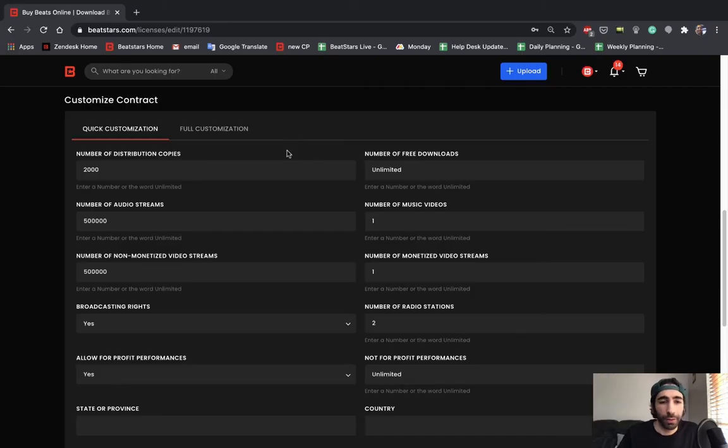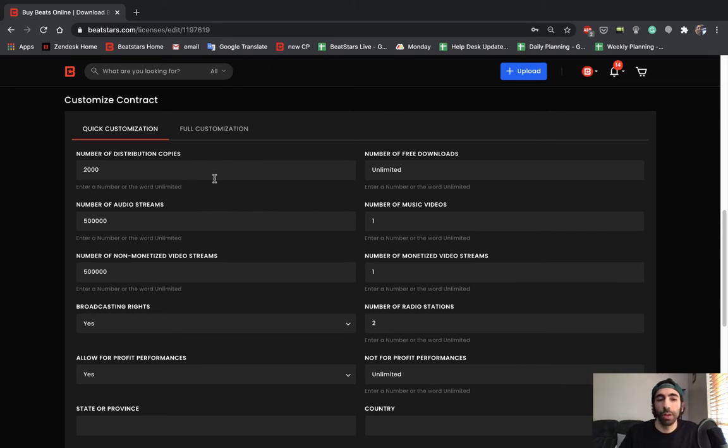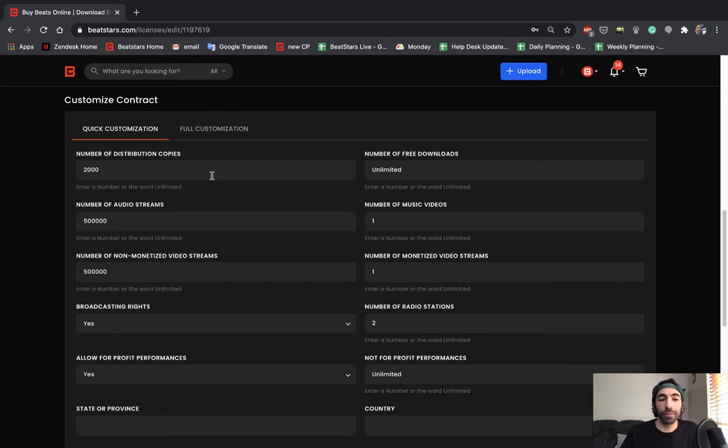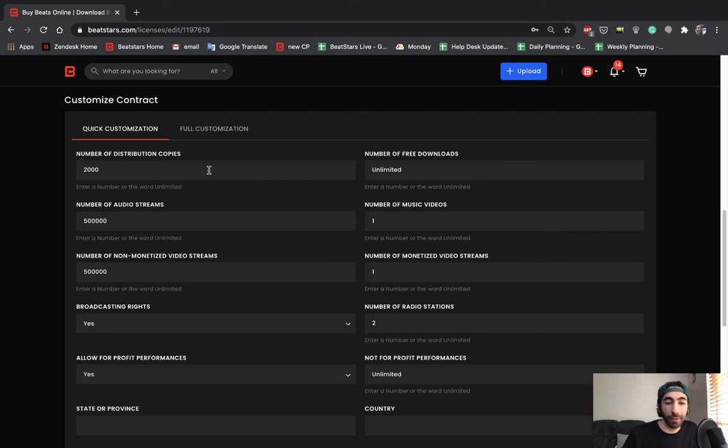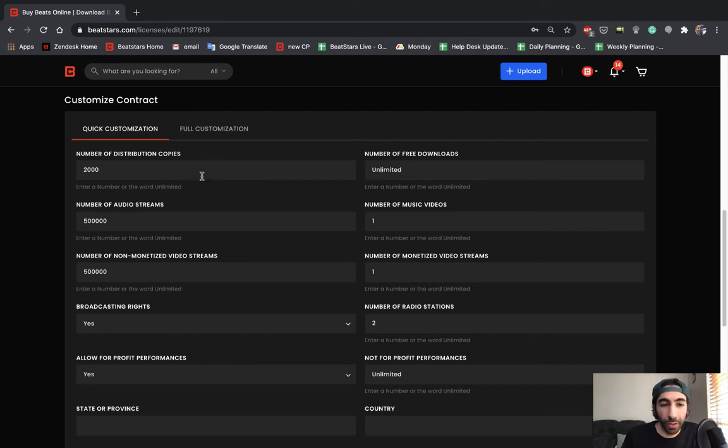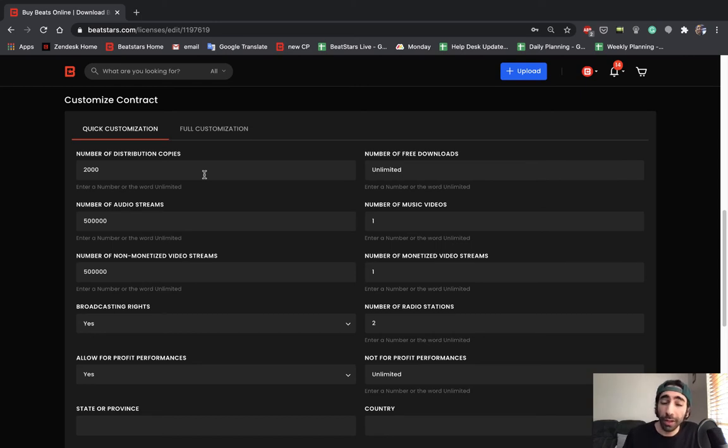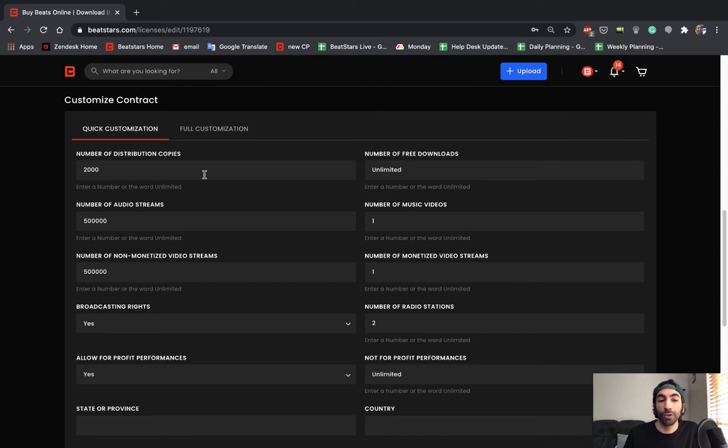The numbers you decide to include for each of these categories is completely up to you. But just something I want to point out to you guys to keep in mind when you're drafting up all your contracts is to make sure that you're structuring these contracts in a way that when people buy your more expensive licenses, it also includes higher numbers in each of these sections. So you want to make sure that if you're charging people more money, you're not only giving them more files, but you're also giving them more freedom to do more things with these files, like increasing the number of distribution copies or increasing the number of audio streams.